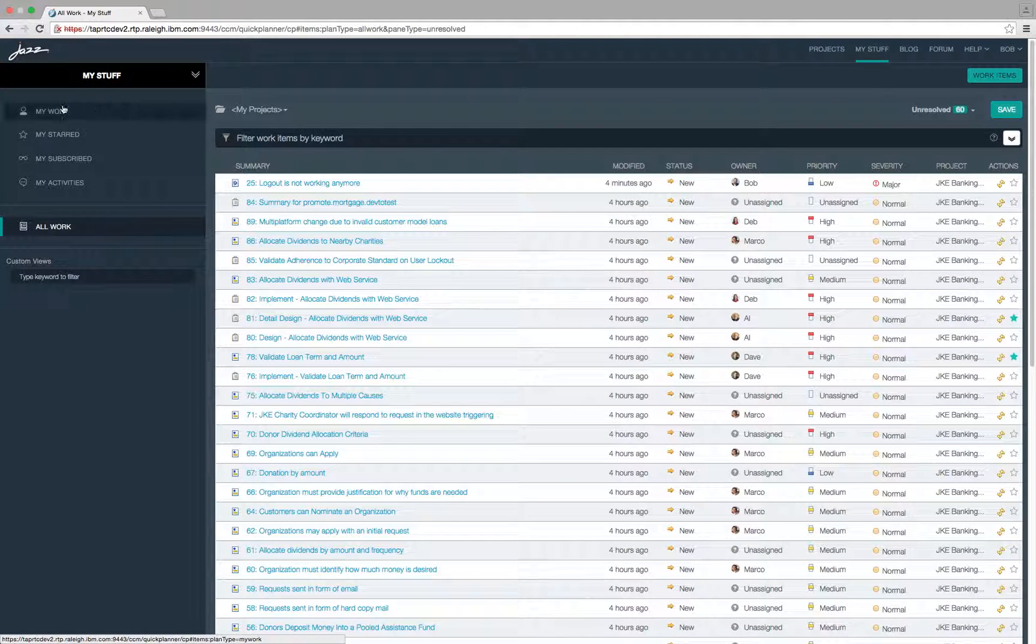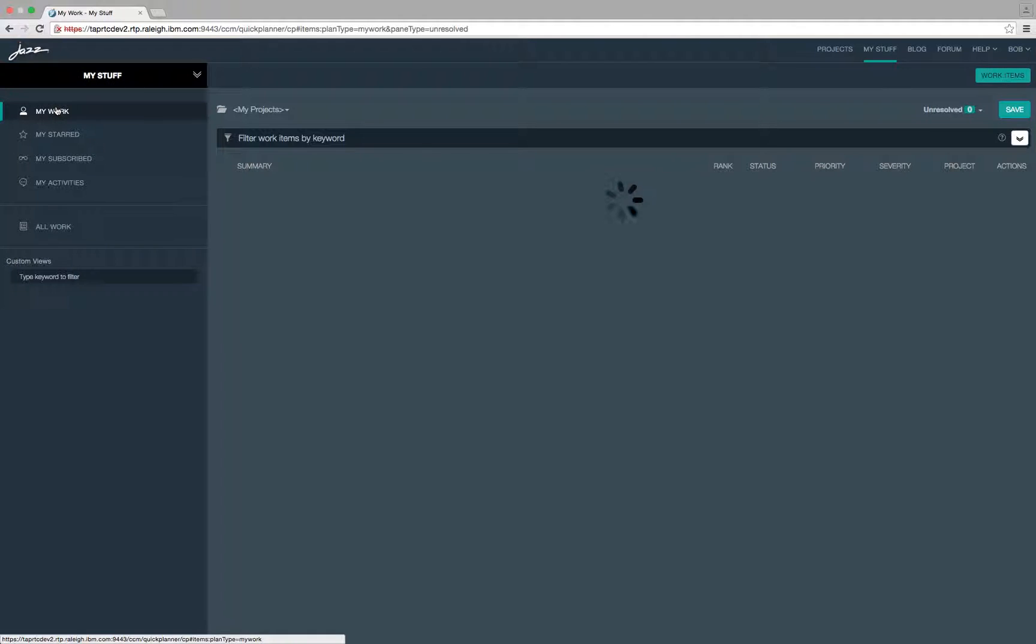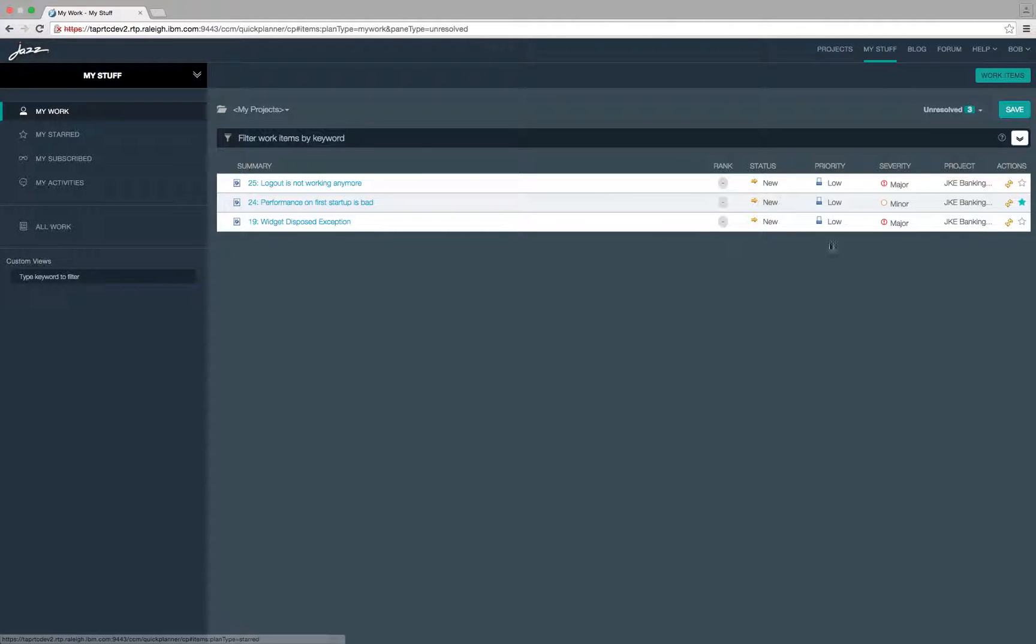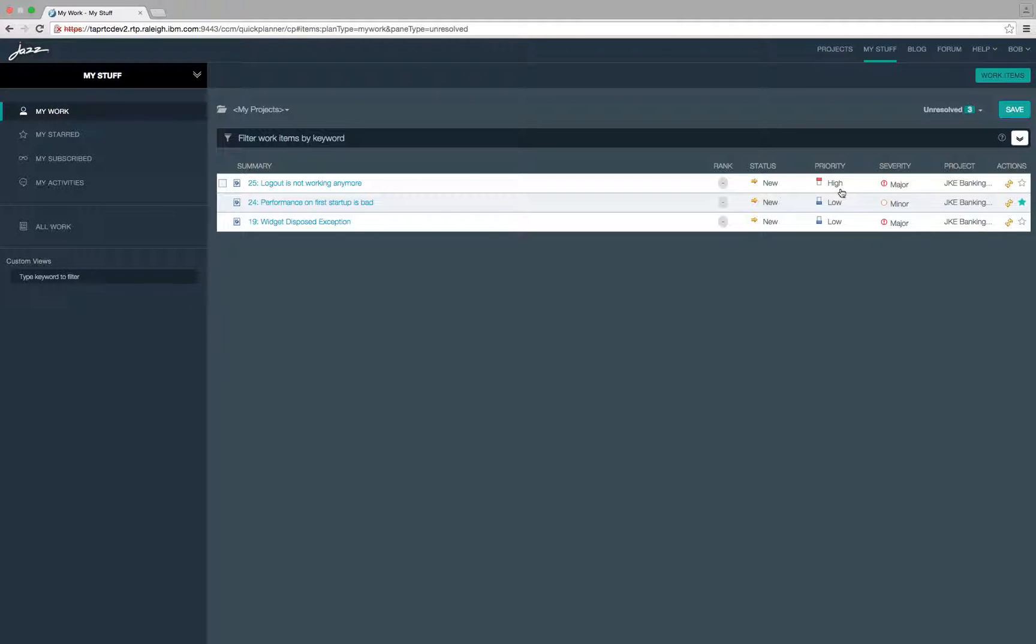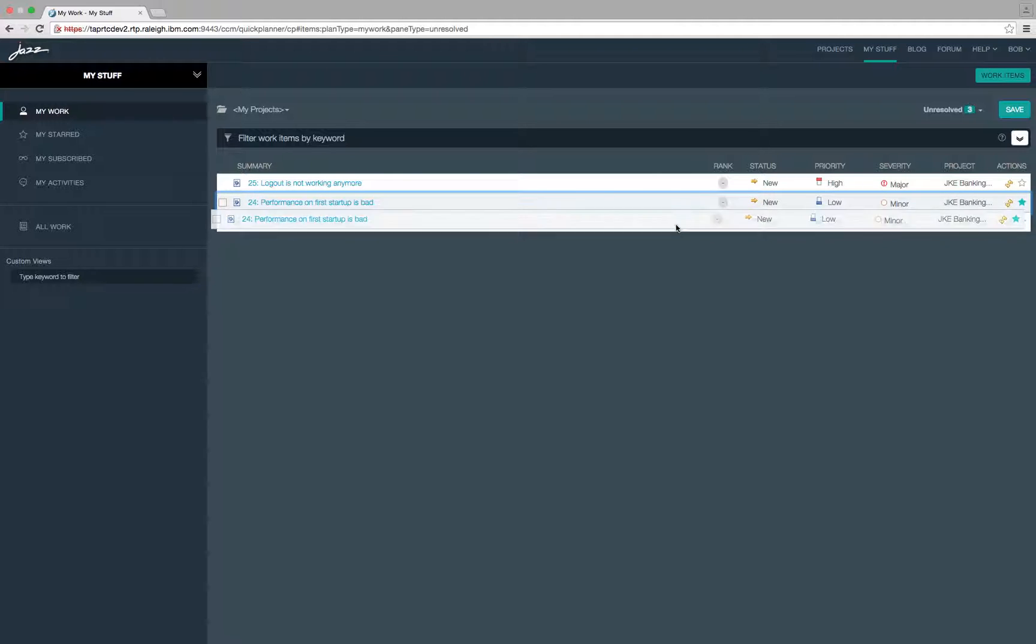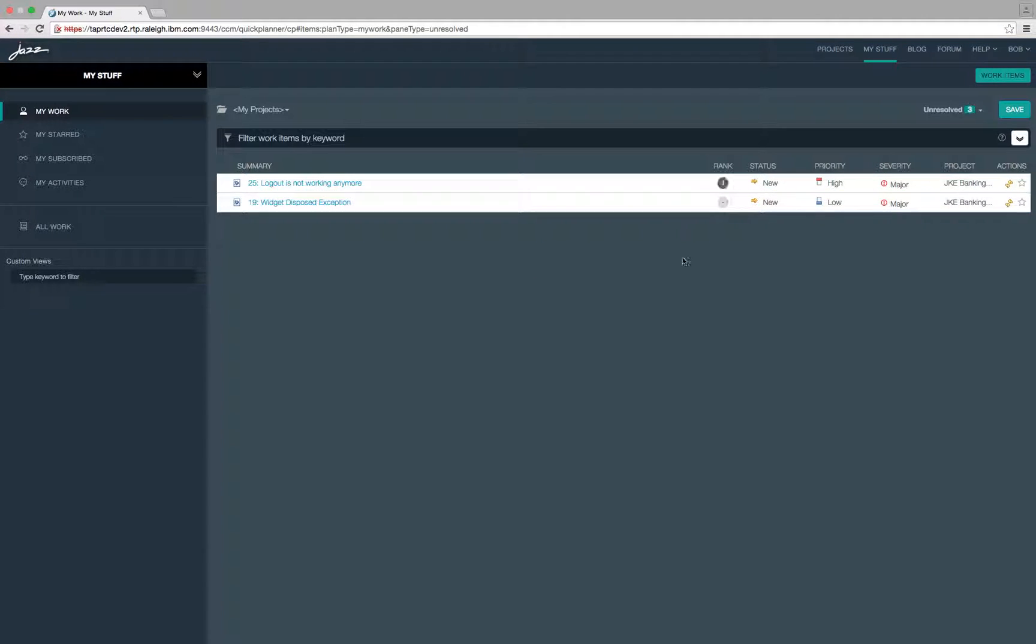Let me show you how to edit a work item. Clicking here will give you values to choose from. Selecting a value will update the work item. You can also prioritize your work by editing the rank or by doing drag and drop.